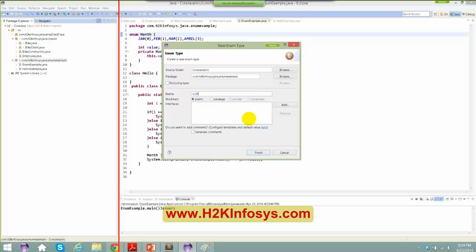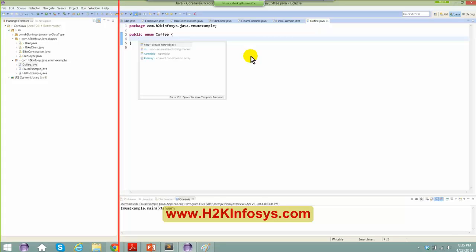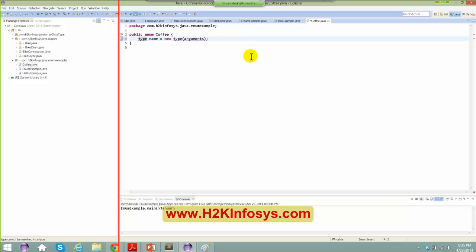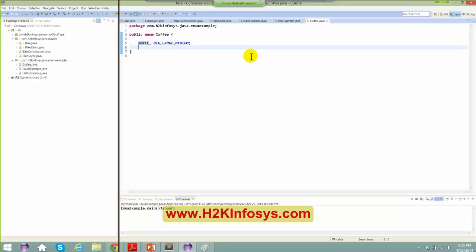Creating a new enum called coffee with values: small, big, large, medium. If you want to define default values, you can use a constructor in order to initialize some values to the coffee object. This is all about enum. We'll still have a lot of discussions on when to use enum and more use cases down the line.